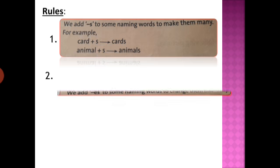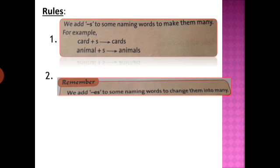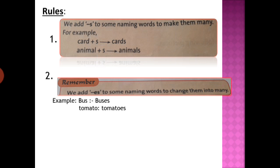Rule number 2: we add ES to some naming words to change them into many. These are examples — bus → buses, tomato → tomatoes. Now, when do we add ES and when do we add S?